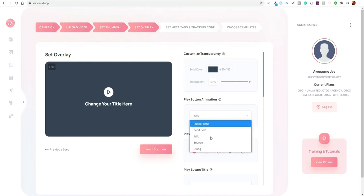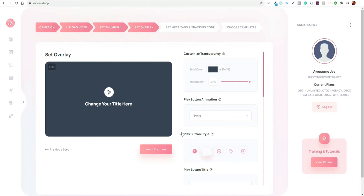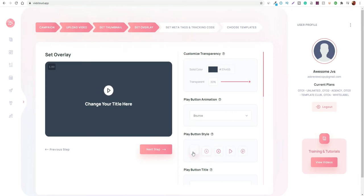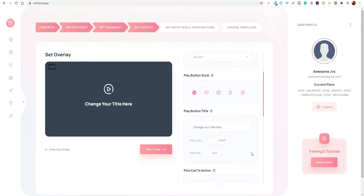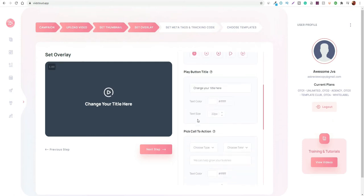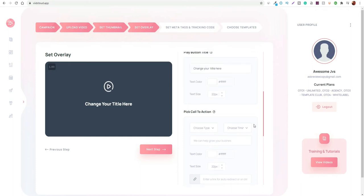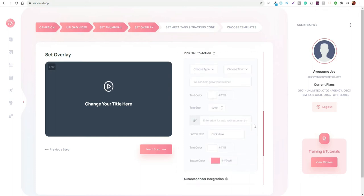You can change different types of elements it actually has, and you can even have different types of button styles as well. It automatically changes live, which is actually decent. It does work really well and it looks like it's very simple to use as well, so I have no complaints with it there.